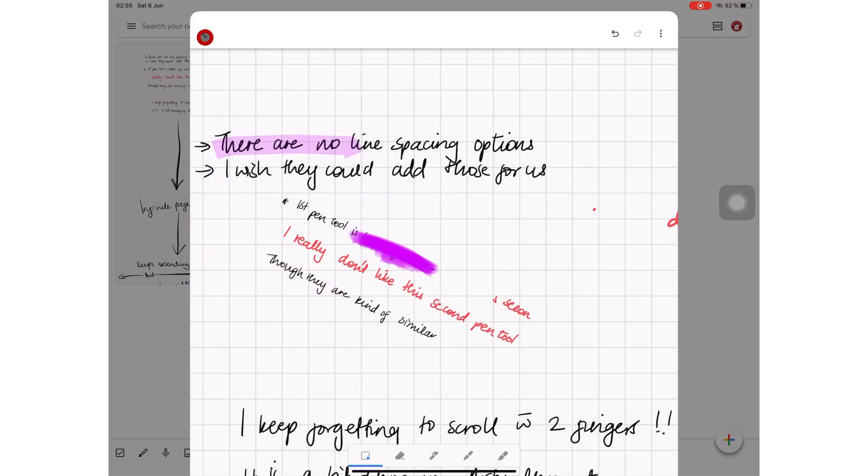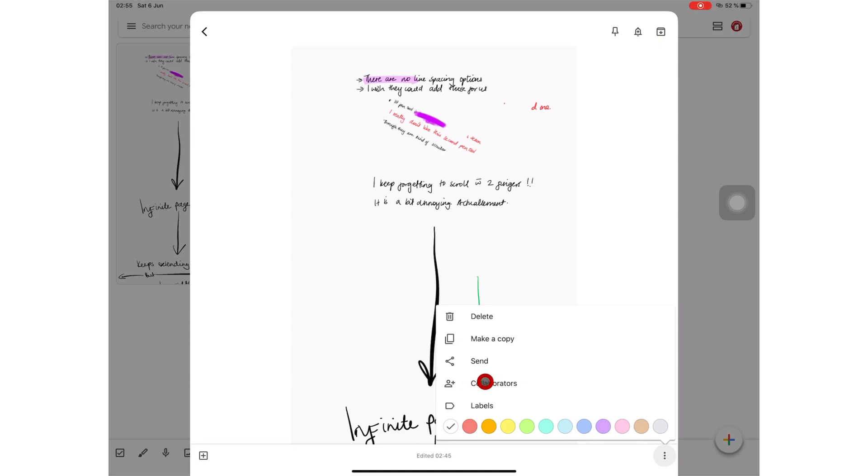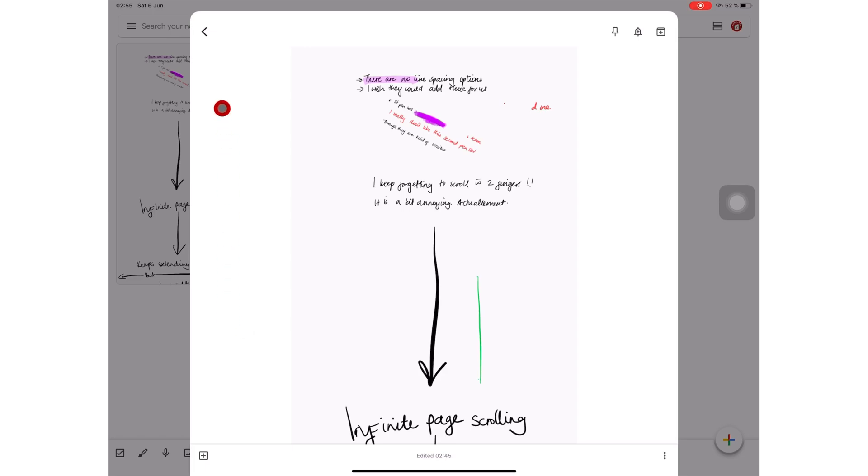You can add a reminder and collaborators for this note too. So every note that you create, it doesn't matter what it is, you can add reminders and collaborators for all your notes in Google Keep.